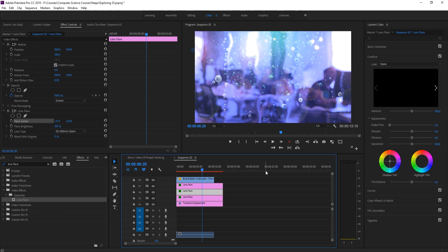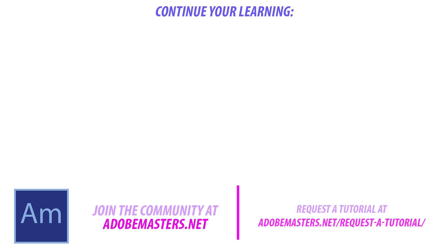Thanks everyone for joining me. If you have any questions or comments, go and throw them in the comment section below or our website at AdobeMasters.net. If you want to see more videos similar to this one, go to that subscribe button and make a video every other day on Adobe related products. And until next time guys, see ya.